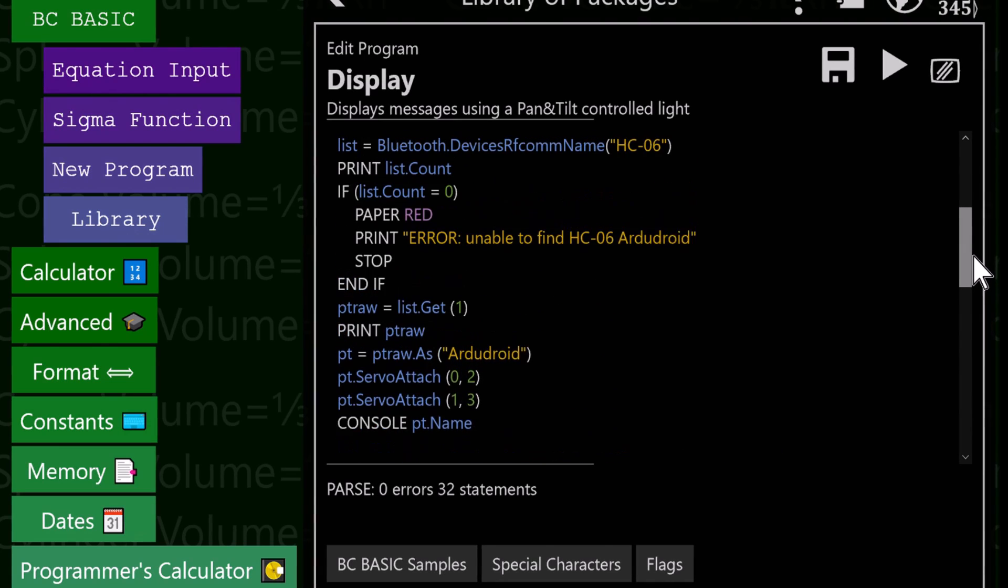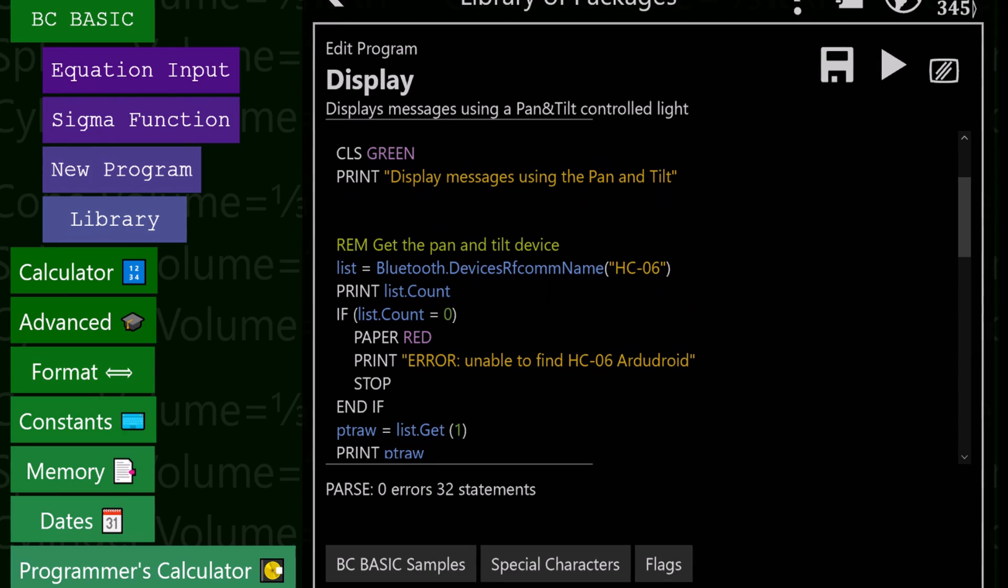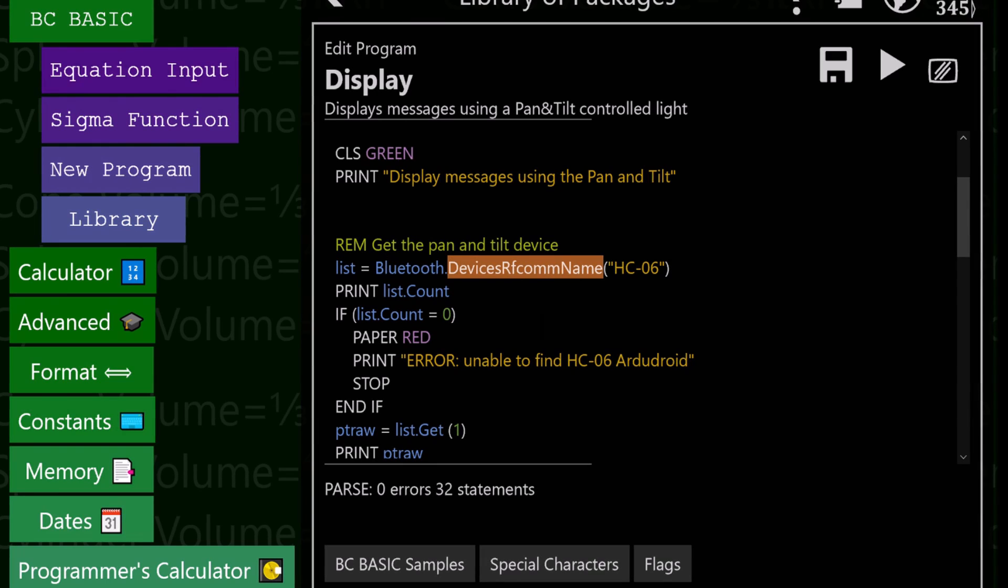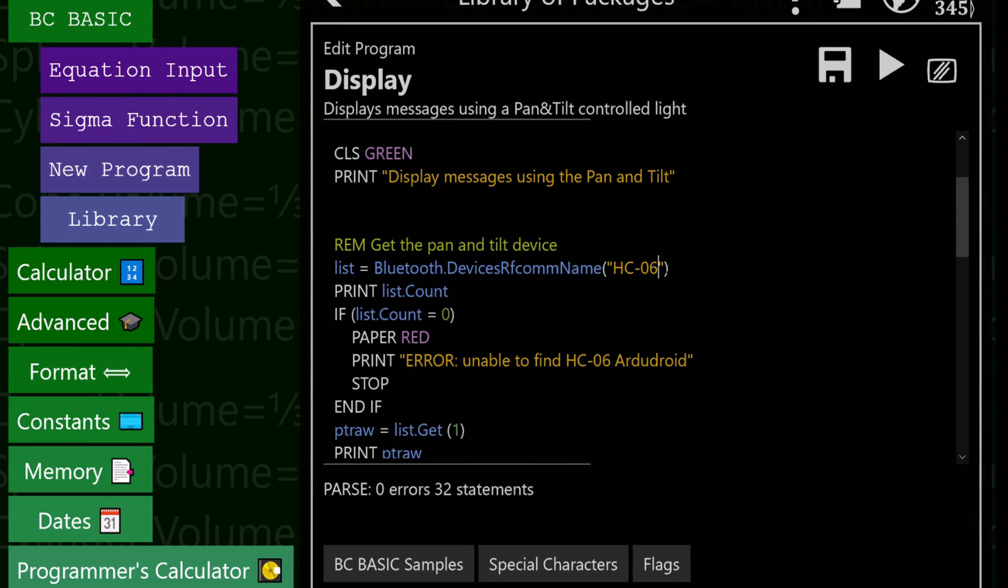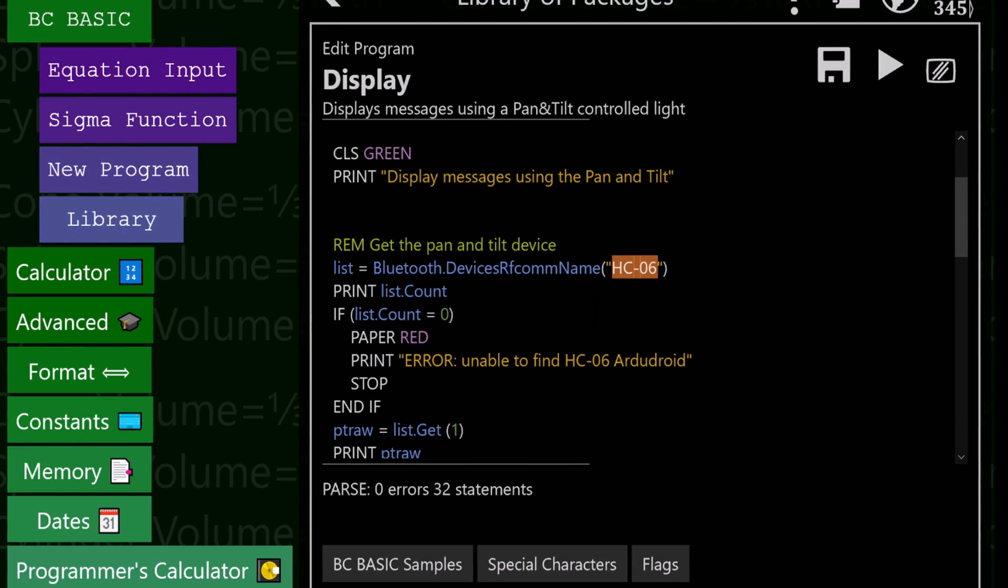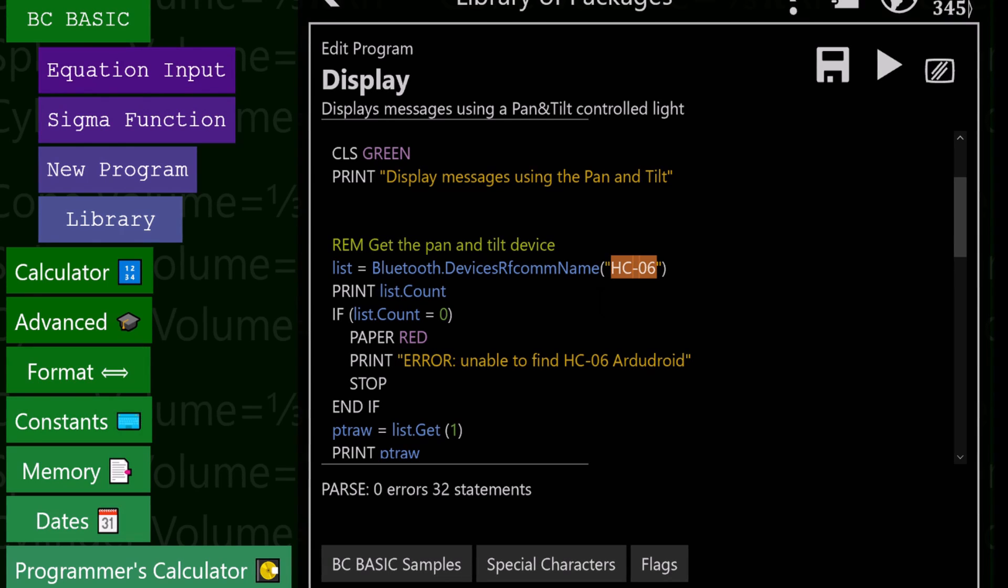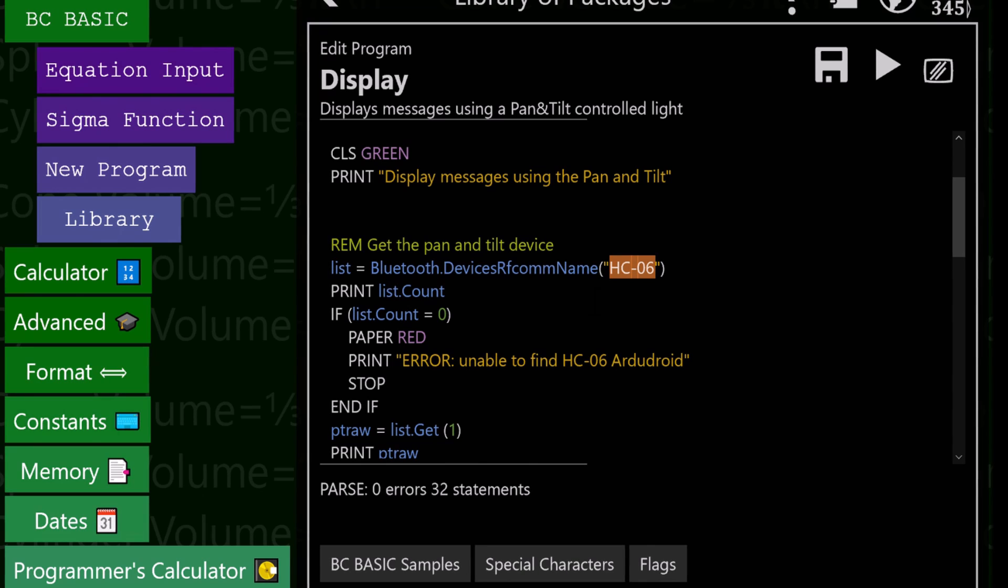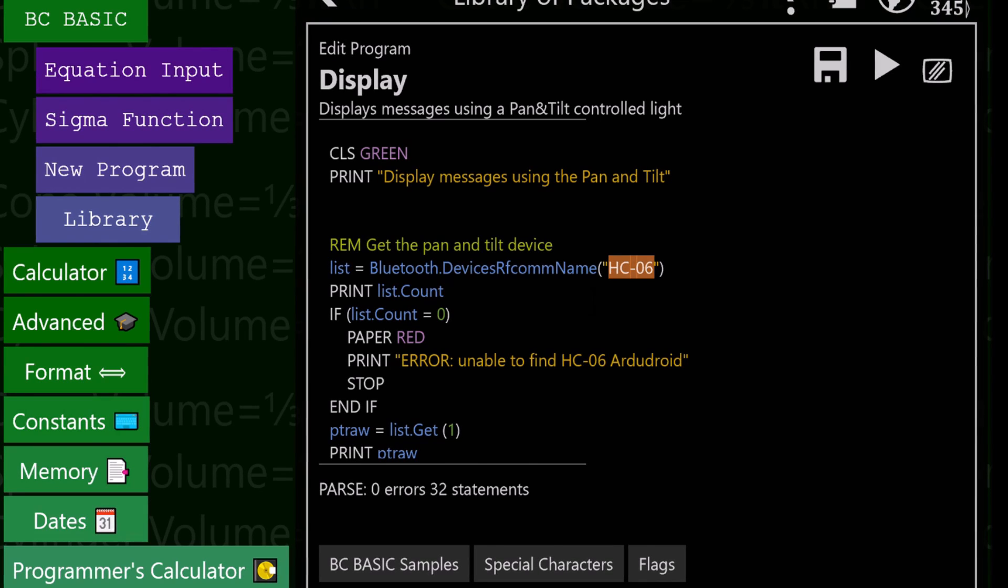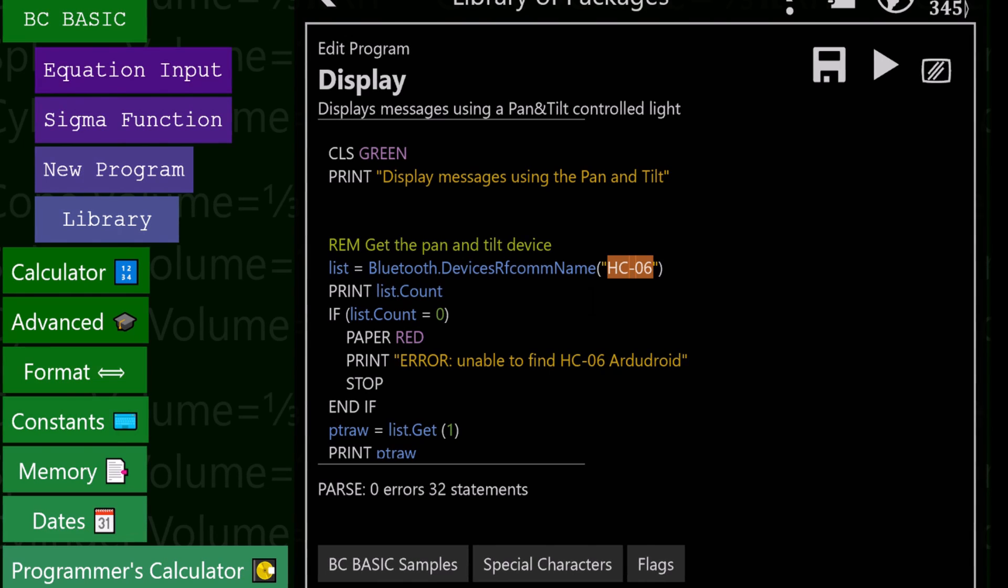That's how Bluetooth LE devices work. Let's take a look at what we do for serial devices, RF comm devices. Those are devices that use the serial port protocol, the SPP protocol. In this case, our Bluetooth device is an HC06, that's what came with the kit. This does serial port stuff. We're going to send data in a serial format, just lines and characters. It doesn't have a schema the way Bluetooth LE does.